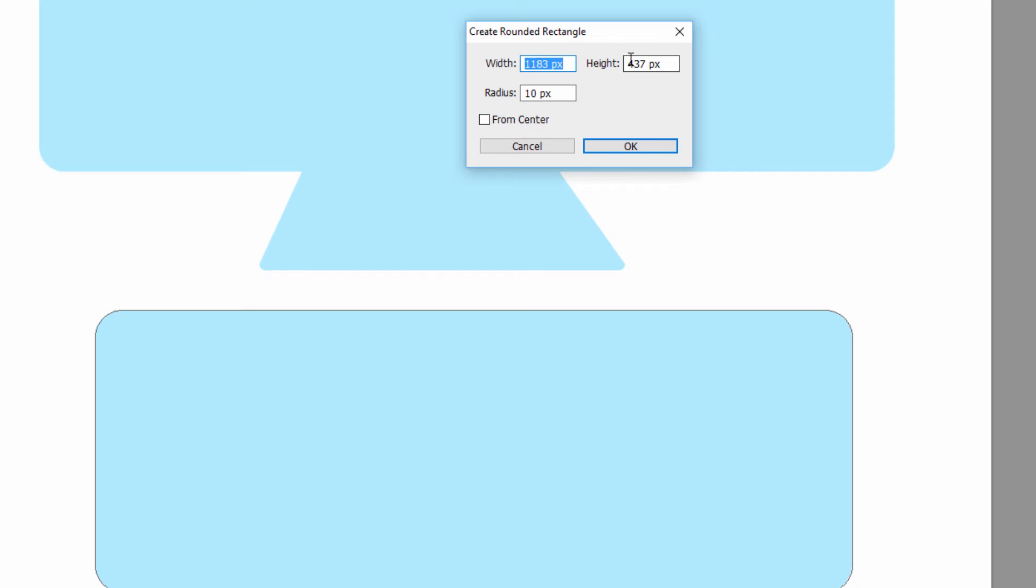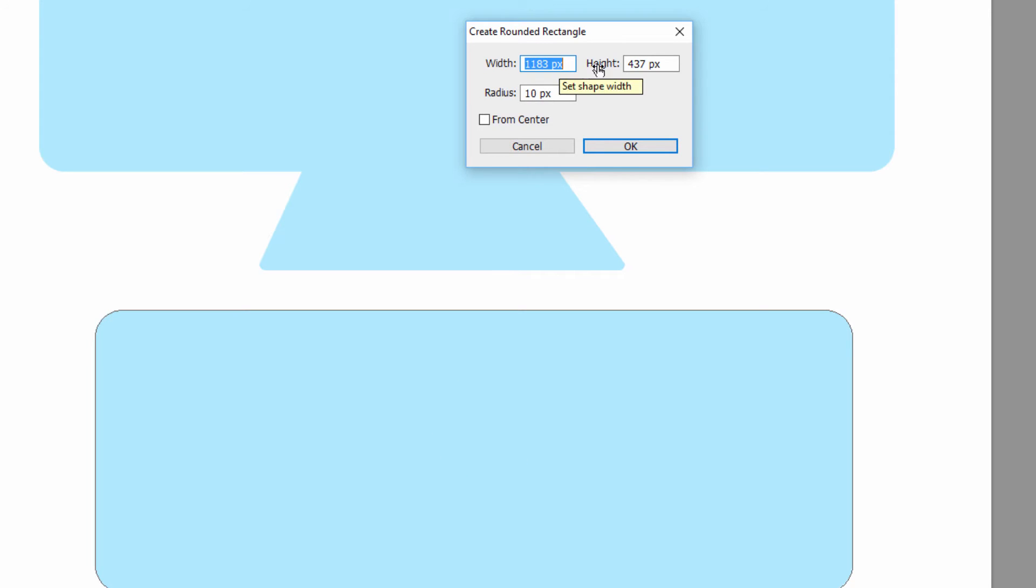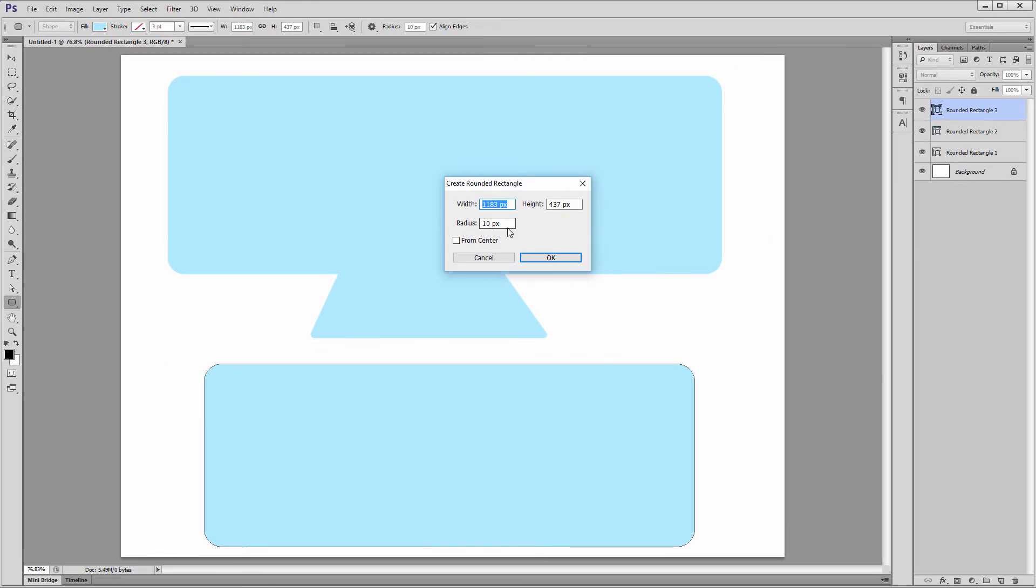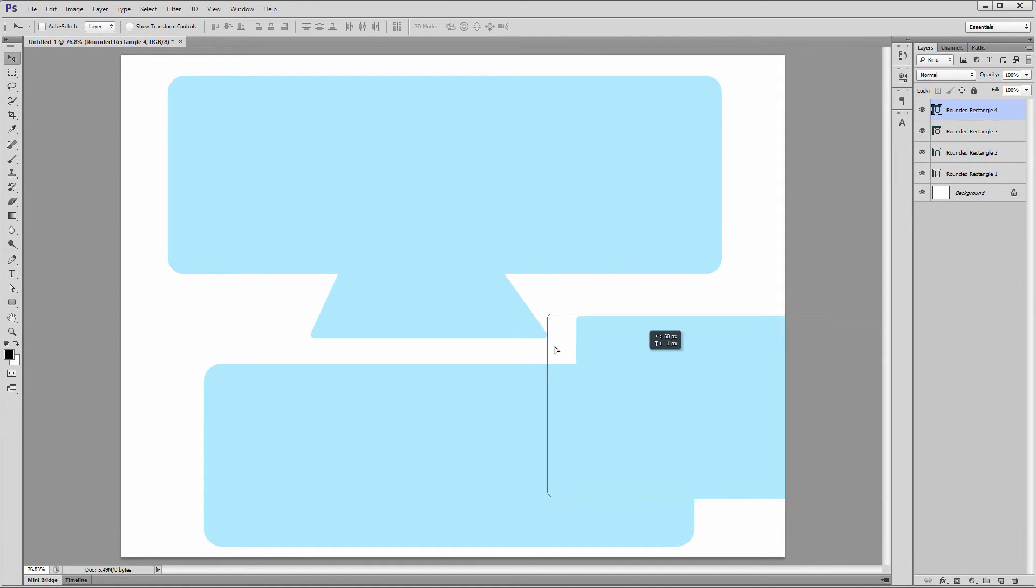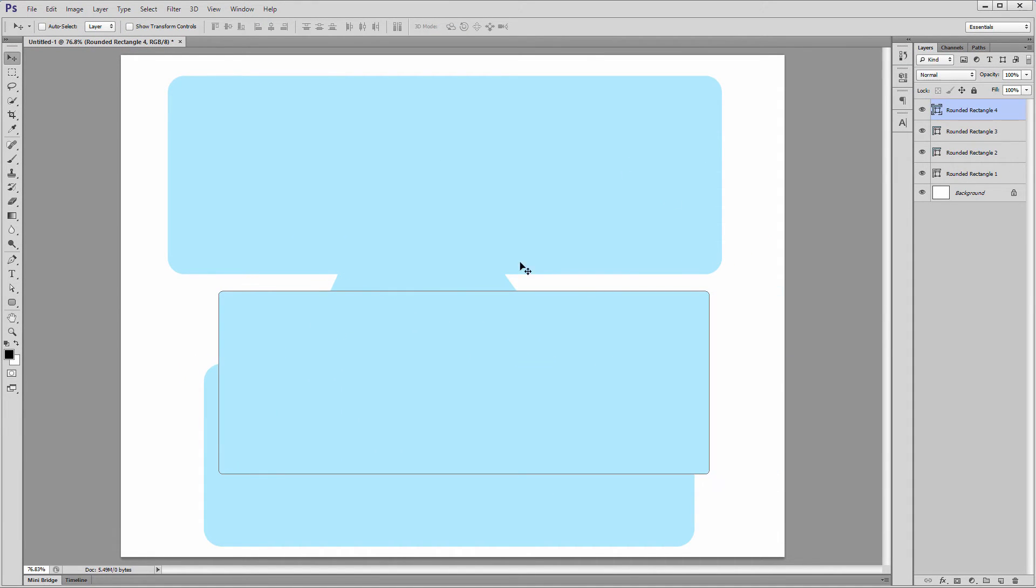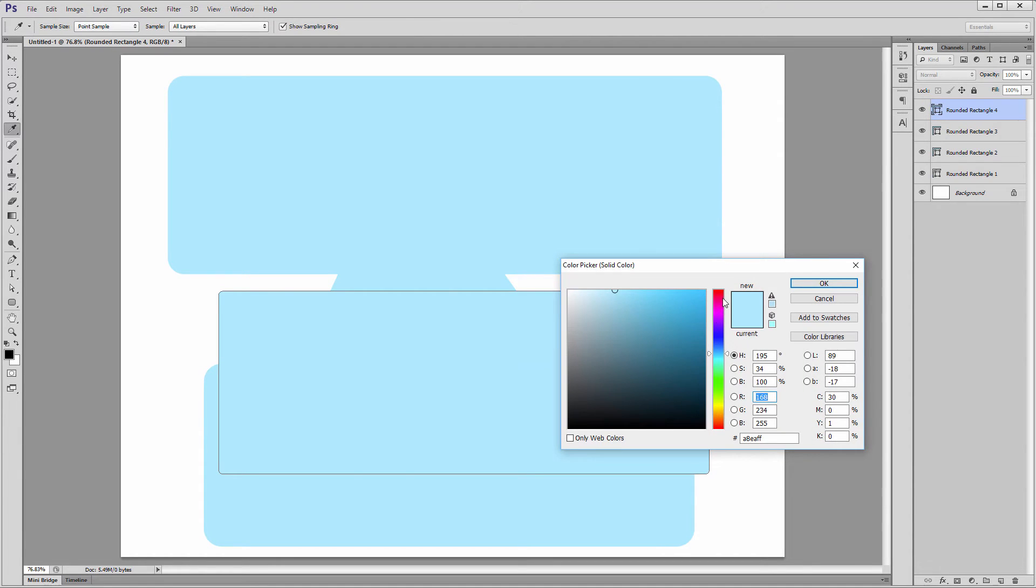The important thing is this. If you have another shape layer selected and you click on the canvas to create a new one, you'll automatically get its measurements here. So now if I click OK, I'll have the size I obtained with Ctrl-T, but a 10 pixel corner radius.